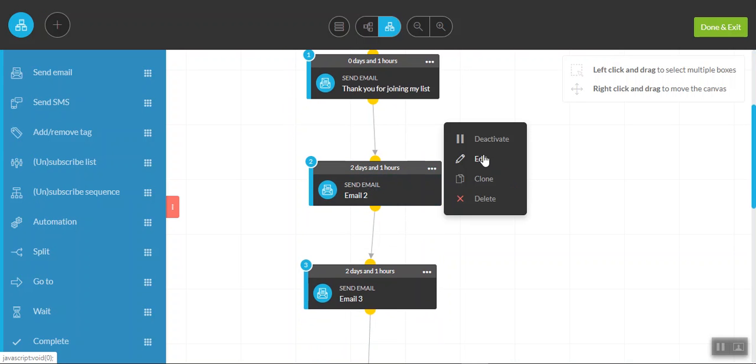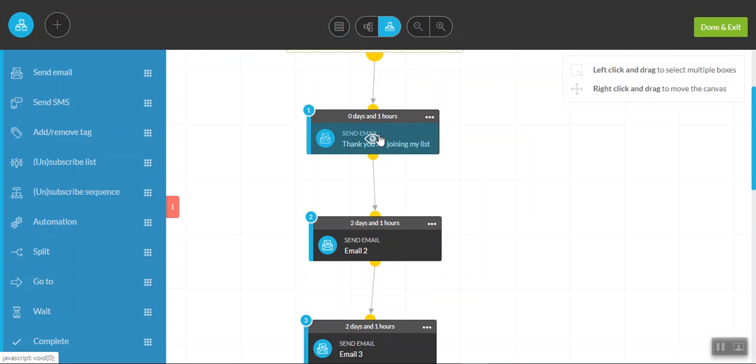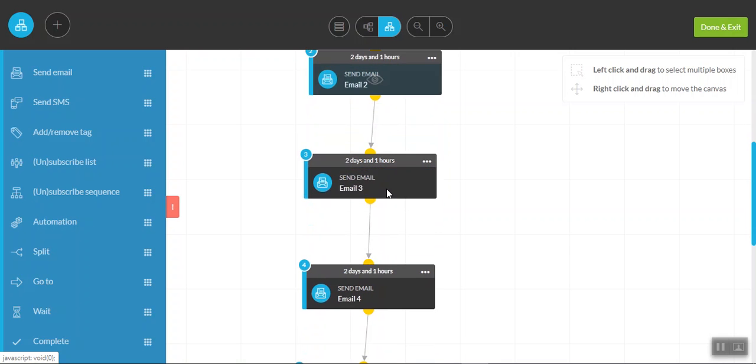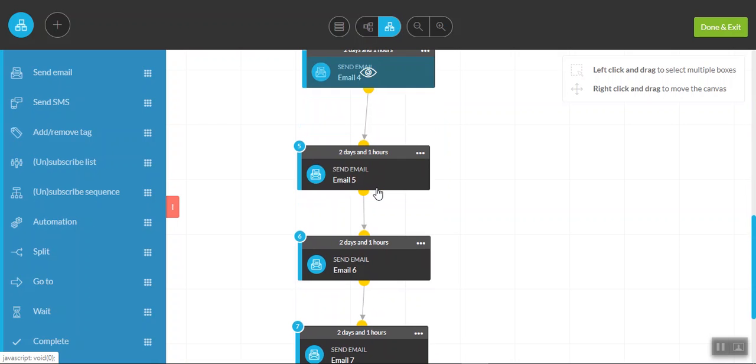So in this particular instance, we go through the same process. But what you'll notice here is that I've set this up to go out at certain days and times. So the first email will arrive one hour after they've initially opted in. And that really should just be very much a thank you and a welcome to your community. Email two goes out two days and one hours later, then another two days, then another two days.